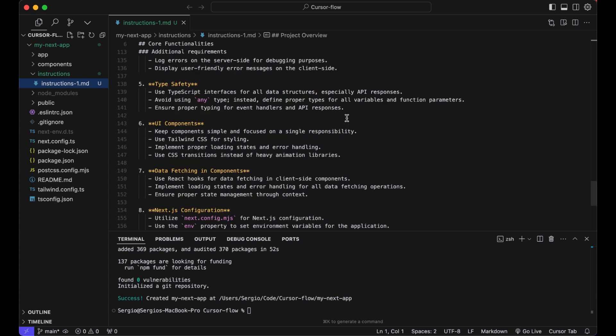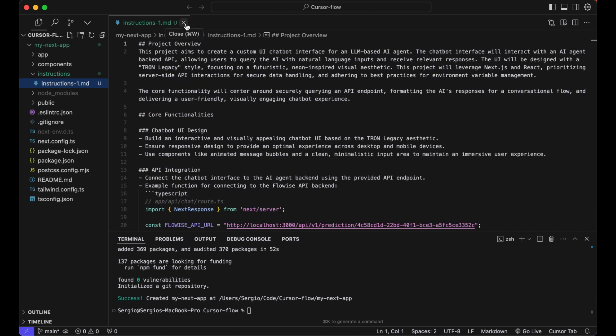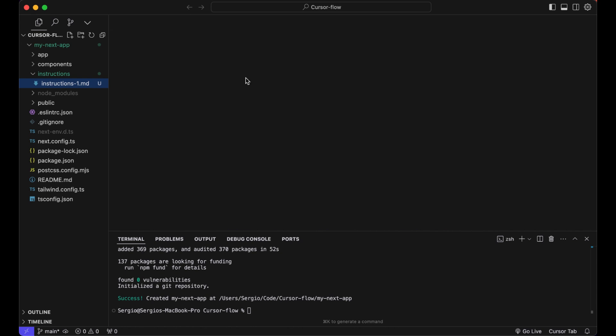And no worries, you don't have to do it yourself. I will have a link in the description below where you can type in your email and I will send it to you, including also a core template for these instructions. Let's close that.